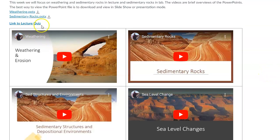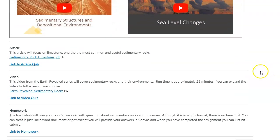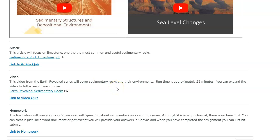All of that will be on a lecture quiz you can take right there. For the article, you'll look at a particular sedimentary rock called limestone — it's very common and has a lot of uses — and take an article quiz on it. The video quiz points you to the Earth Revealed series, which will overlap with and reinforce information from the lecture, adding some additional information here and there.